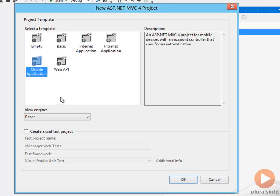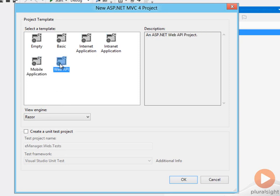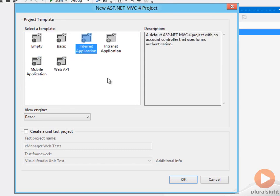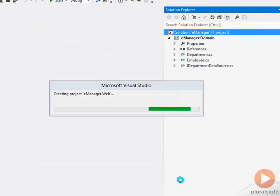There's also the mobile application project template, which we'll talk about in the mobile module of this course, and the web API template, which we can talk about in the web API module. So I will create internet application and select OK.